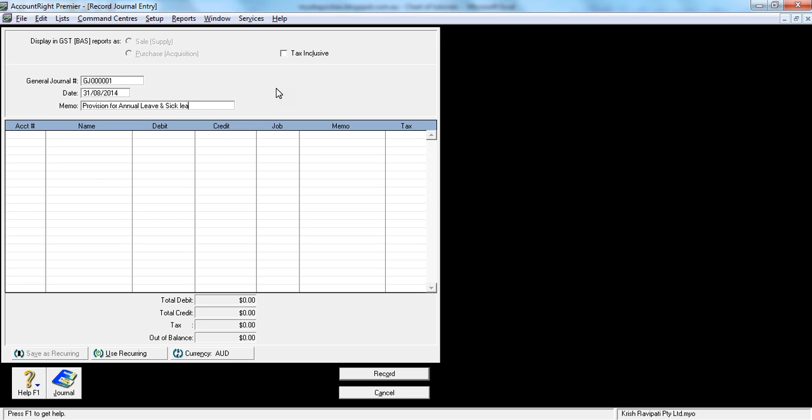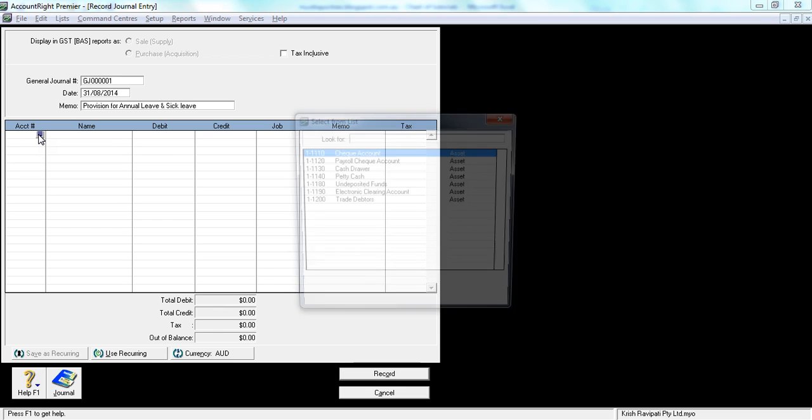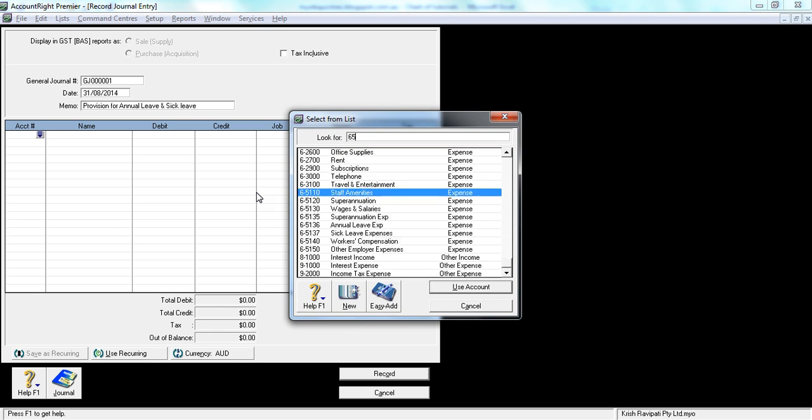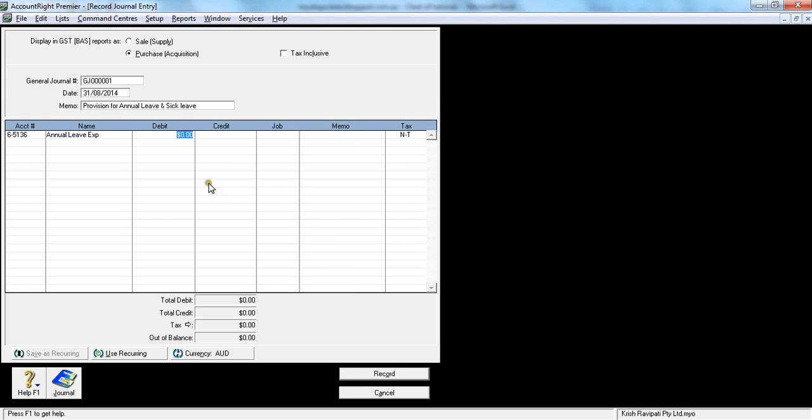Usually this is done by your financial accountant in your company. This is a general provision you would pass every month. You have an option to select the account number here, which is a GL number. I'm selecting annual leave expense, and that's a debit of $1,000.